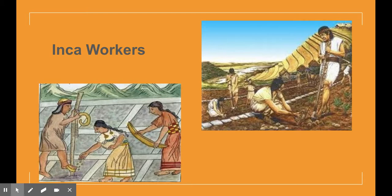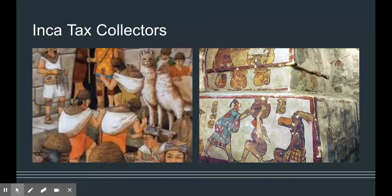Most of the people in the Inca empire were farmers. The Inca empire always needed more workers. It was estimated that for every eight workers, there was one government worker.